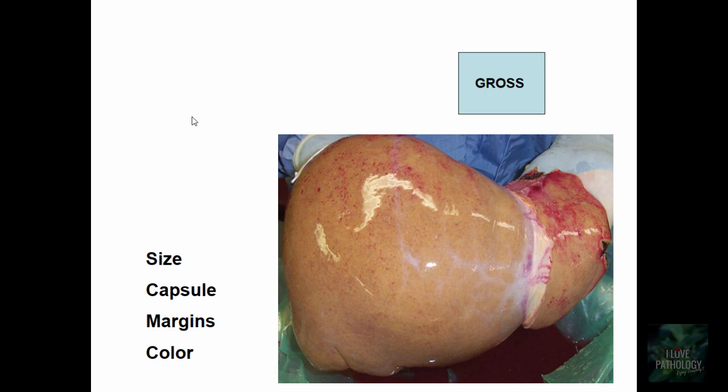How does fatty liver look grossly? Fat looks yellowish on gross examination. We concentrate on size, capsule, margins, and color. The size of the liver is increased. The capsule is tensed and stretched. The margins, which are normally sharp, become rounded and smooth. On cut surface, the liver slightly bulges, and the color is pale yellow to yellowish.